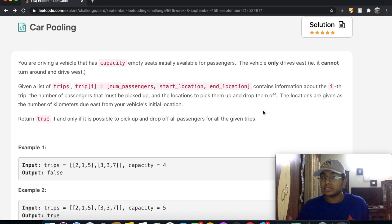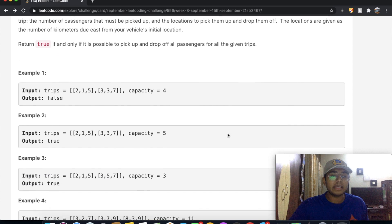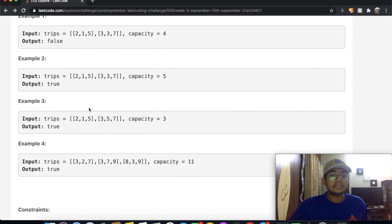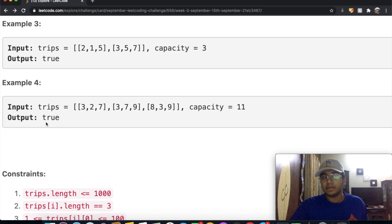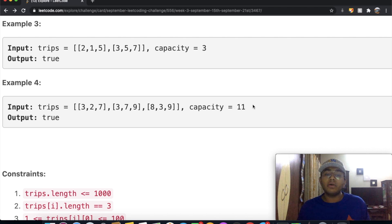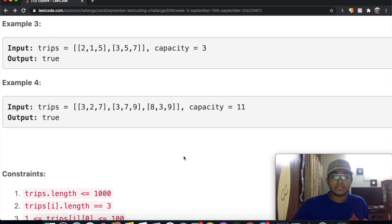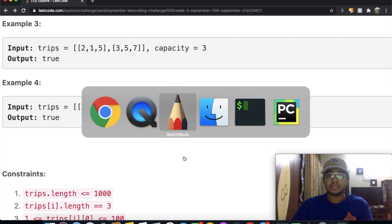By the end, we want to be able to accommodate all of the passengers without leaving any of them and drop off all of them for all the given trips. Let's take a look at this example, which actually outputs true. Capacity is how many people our car can hold — we can hold a maximum of 11 people — and we have three different trips. Instead of just going over it, let's draw it out and visualize it.